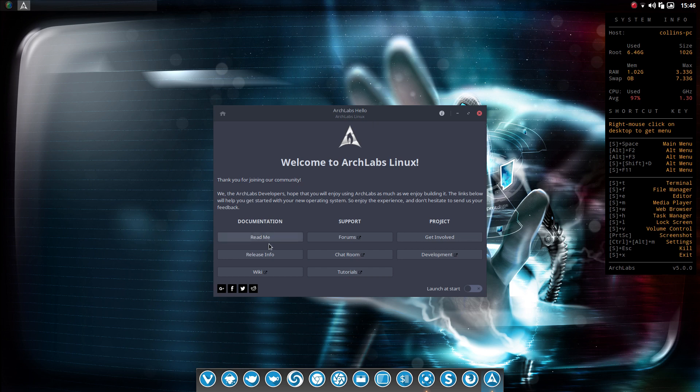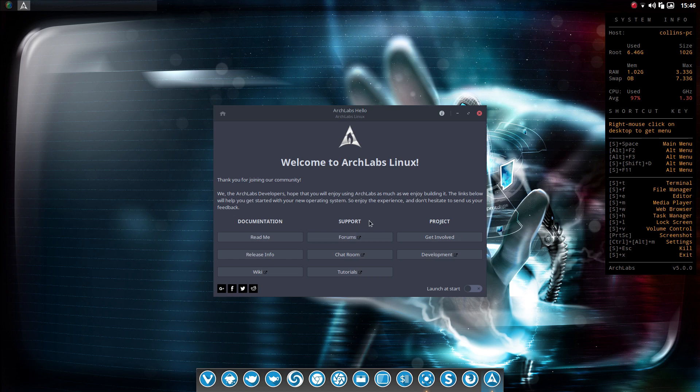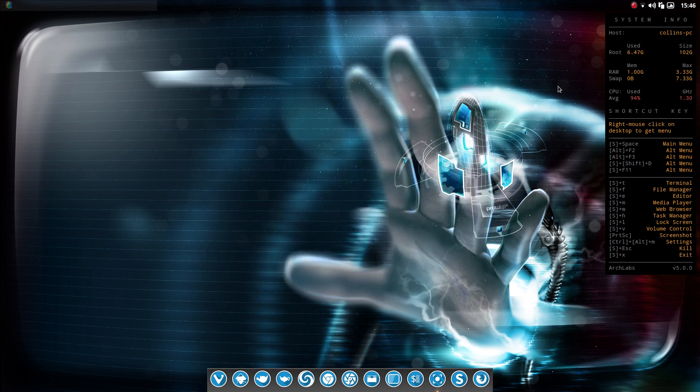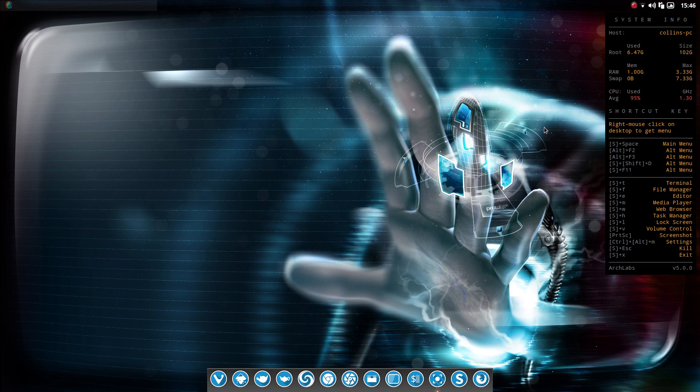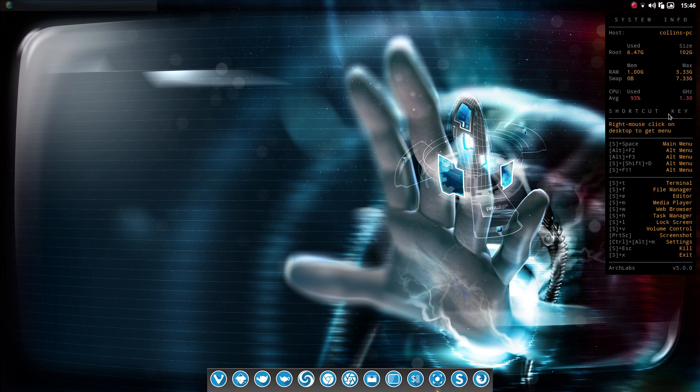That'll give you access to documentation, readme, wiki, same with the support here. Or you could go into forums and chatroom, project, get involved, and development. Or if you want to launch this at startup. Now also what you'll see is this conky widget here to the right. Now where this has been improved is you've got the shortcut keys listed here. So again, this is what you see when you boot in for the first time.